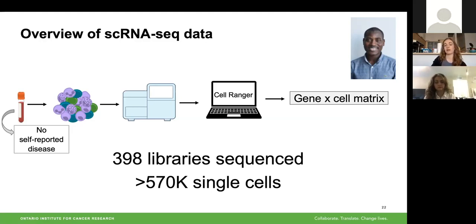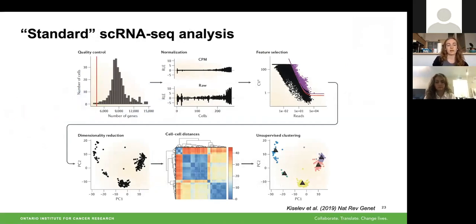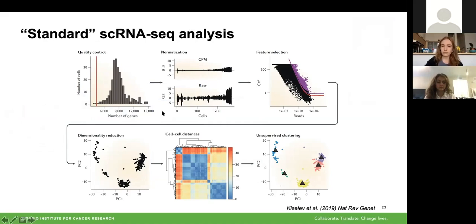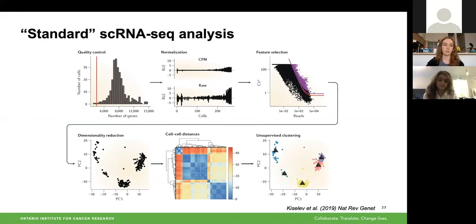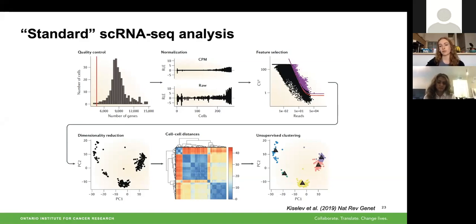For anyone unfamiliar with single-cell RNA sequencing data analysis, I'll briefly go through that pipeline. Typically you start with quality control to remove low-quality cells and normalization of count data, then feature selection to identify genes that are markers for the cell states you expect, followed by dimensionality reduction using those features. A cell-to-cell distance or similarity metric is then measured, and from that metric you perform clustering to identify distinct cell states.